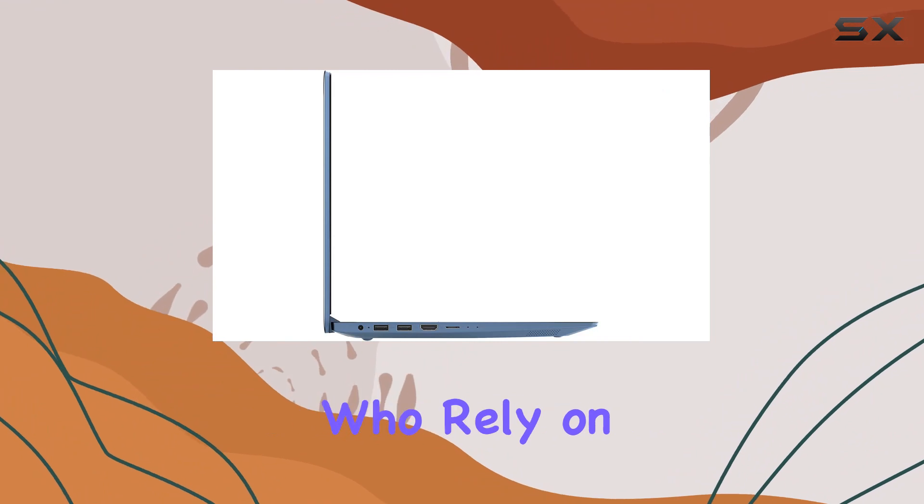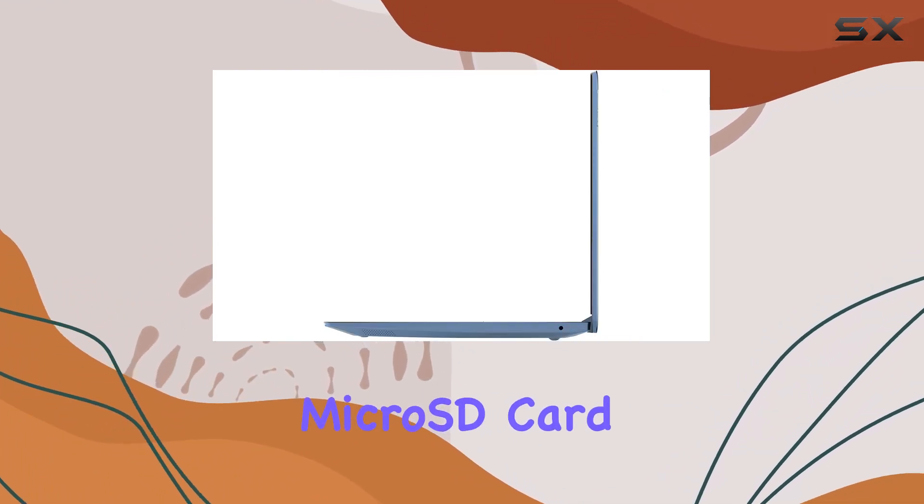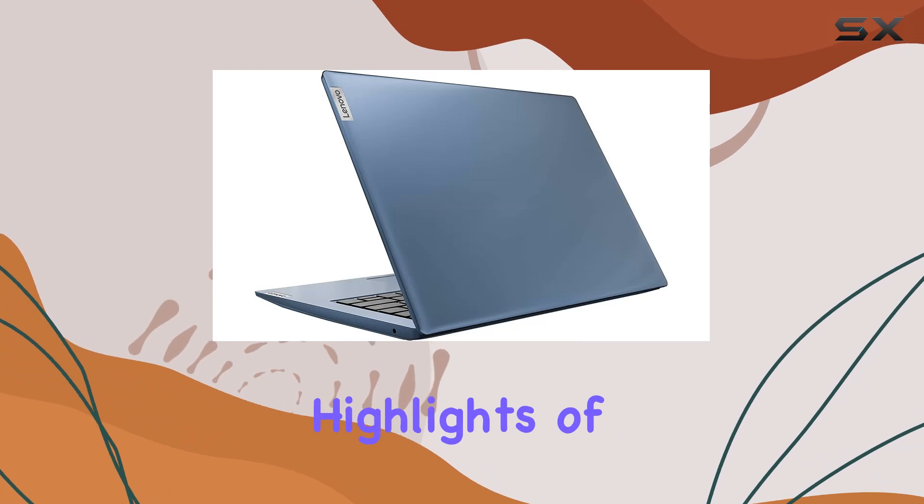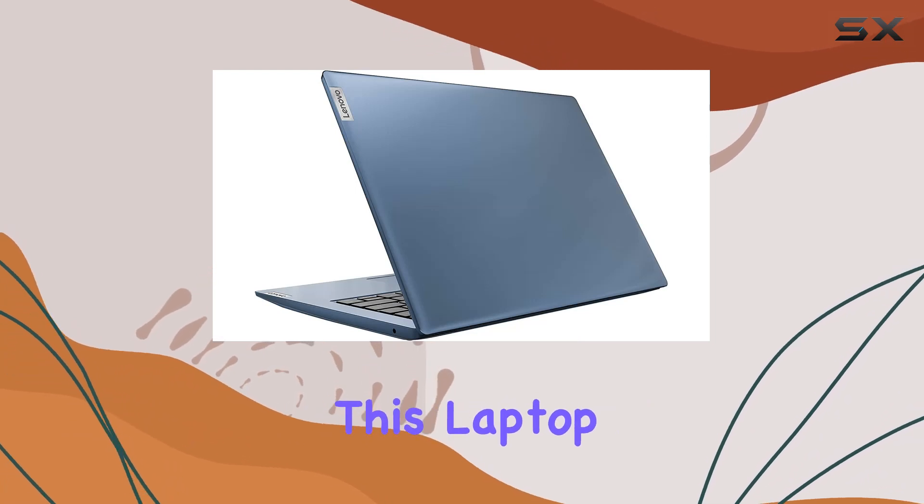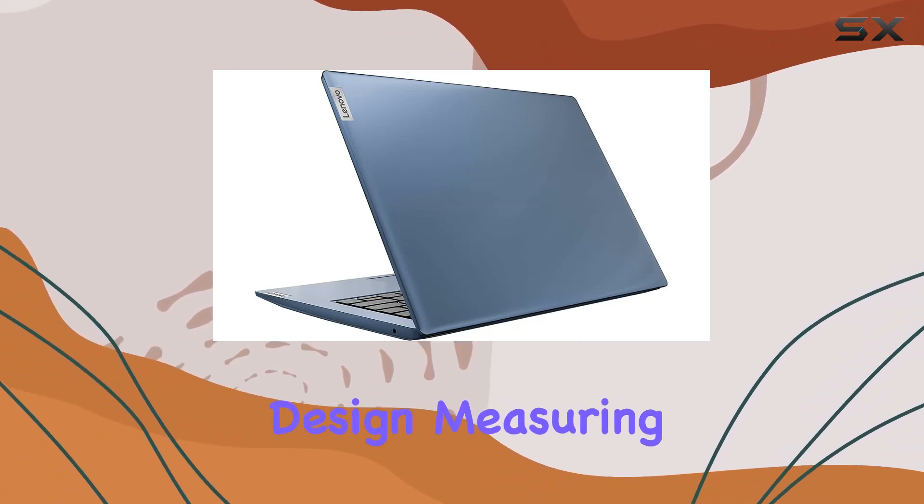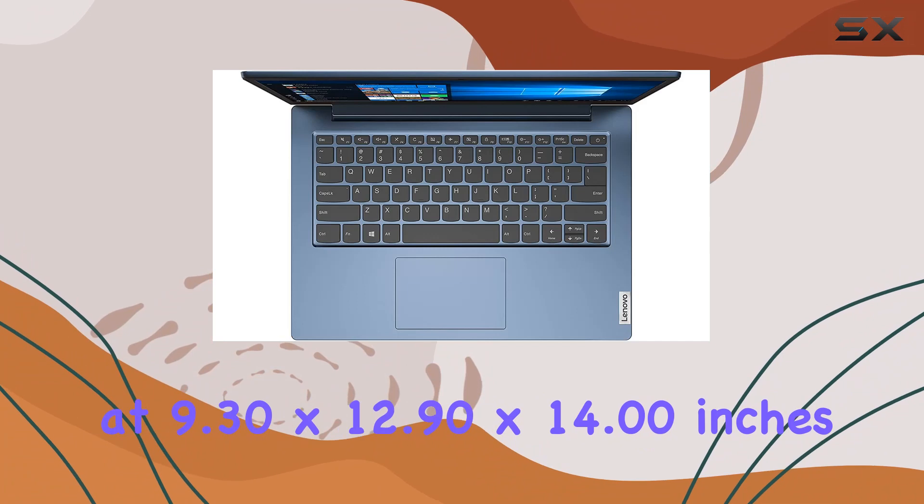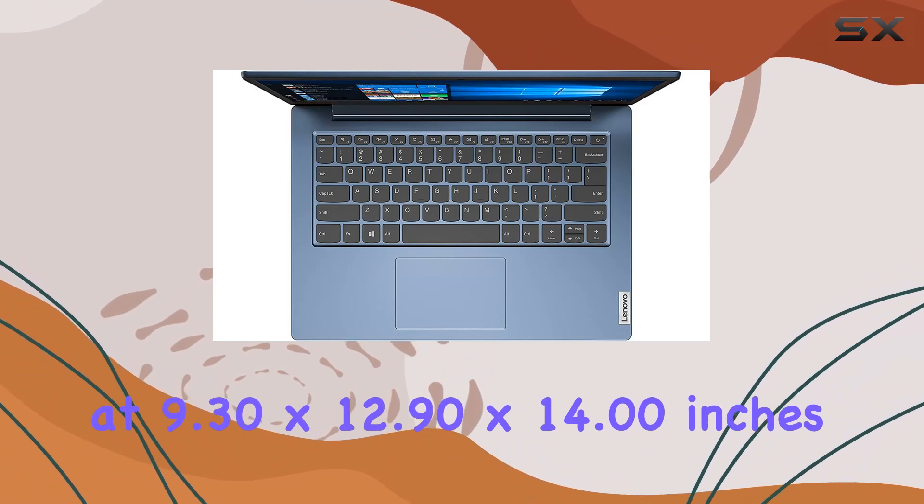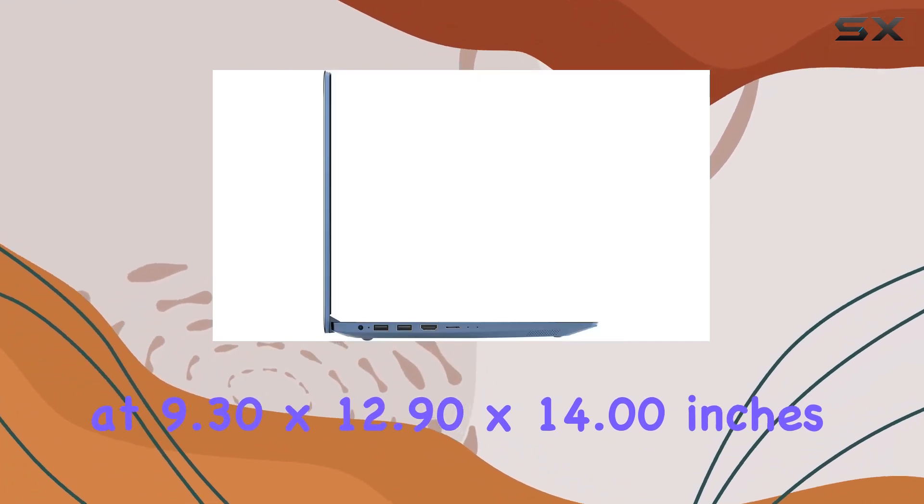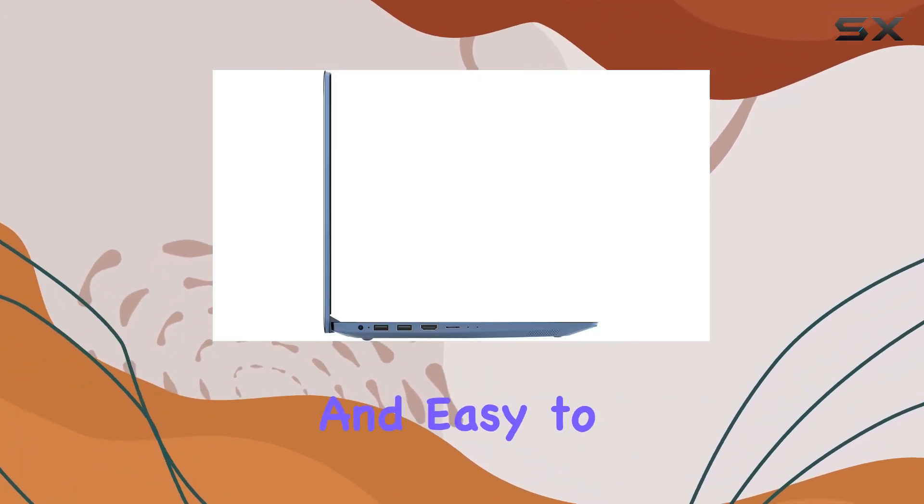One of the highlights of this laptop is its compact design. Measuring at 9.30 by 12.90 by 14.00 inches, it's sleek, lightweight, and easy to carry around.